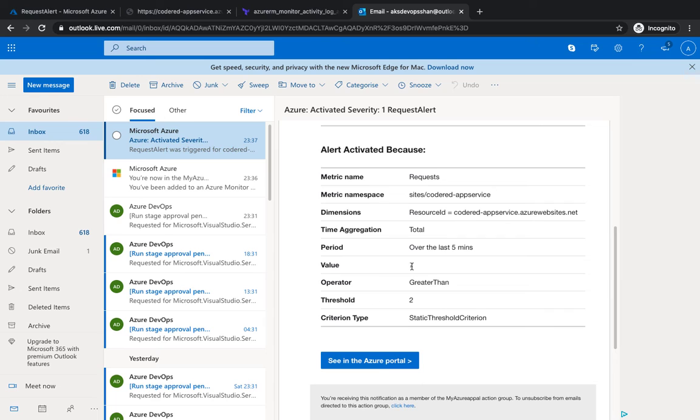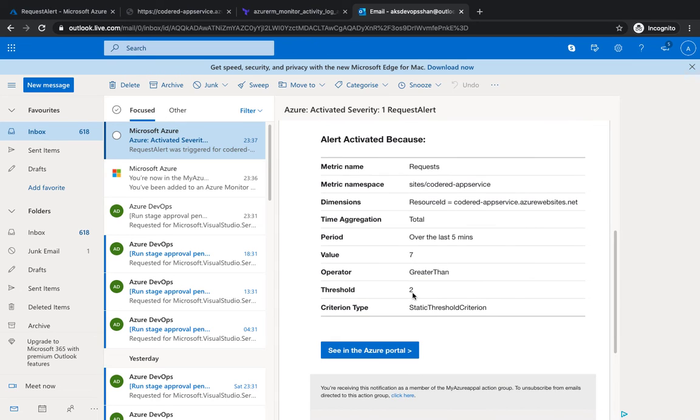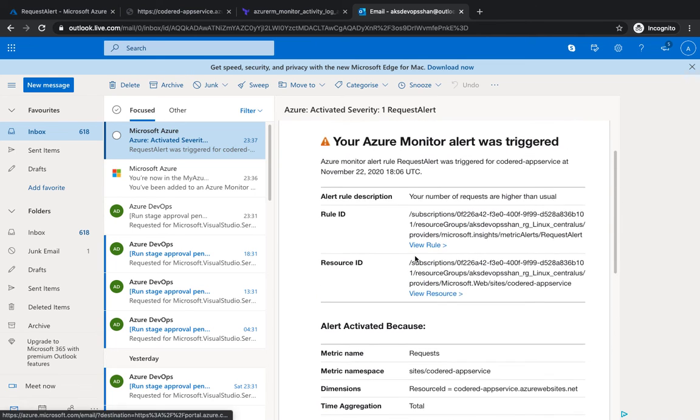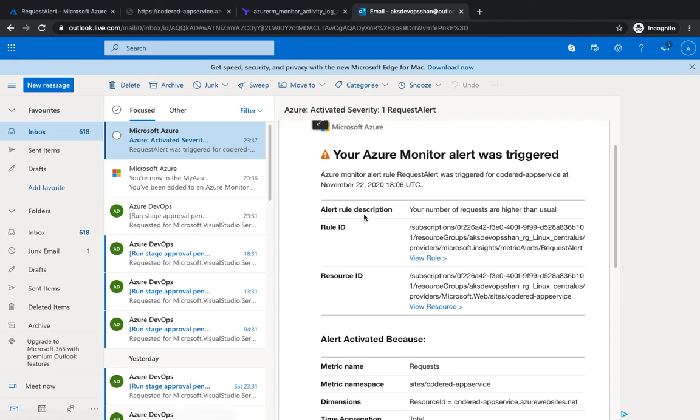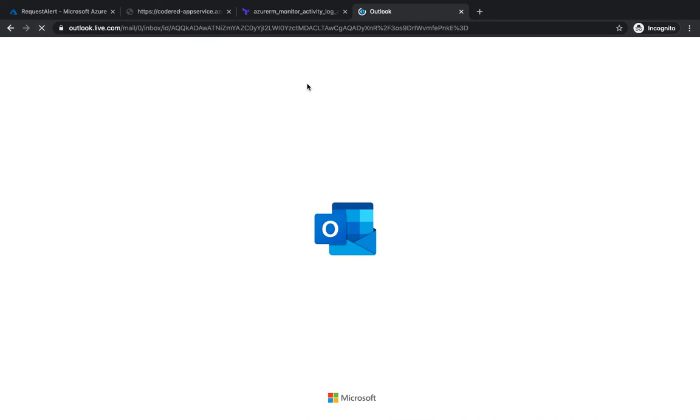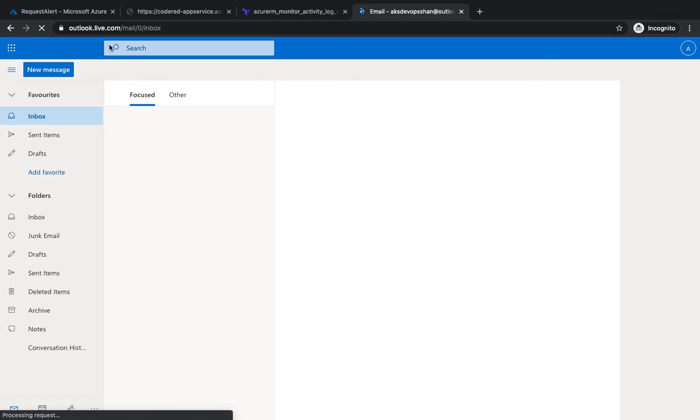We put it as two as a threshold, that whenever it's more than two, please throw an alert. In this case it was seven, and it also gives us a description that your number of requests are higher than usual and you've already started receiving the email.